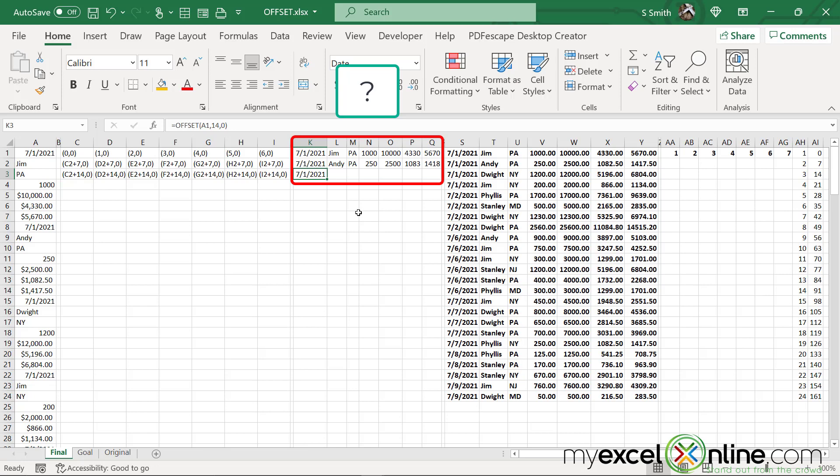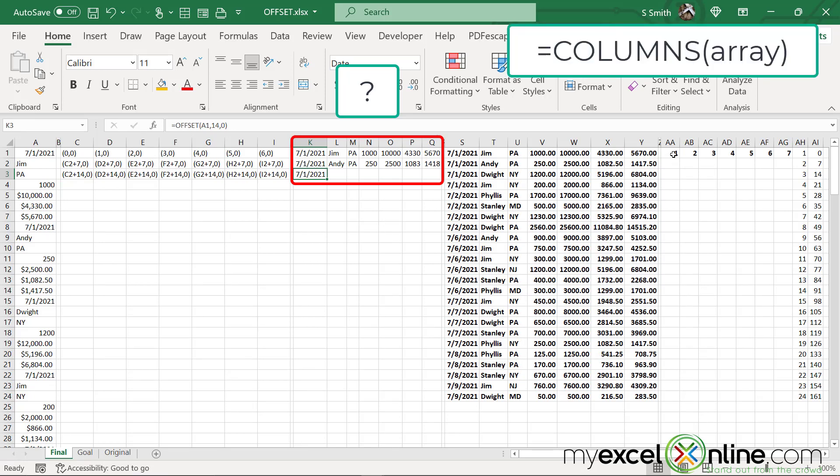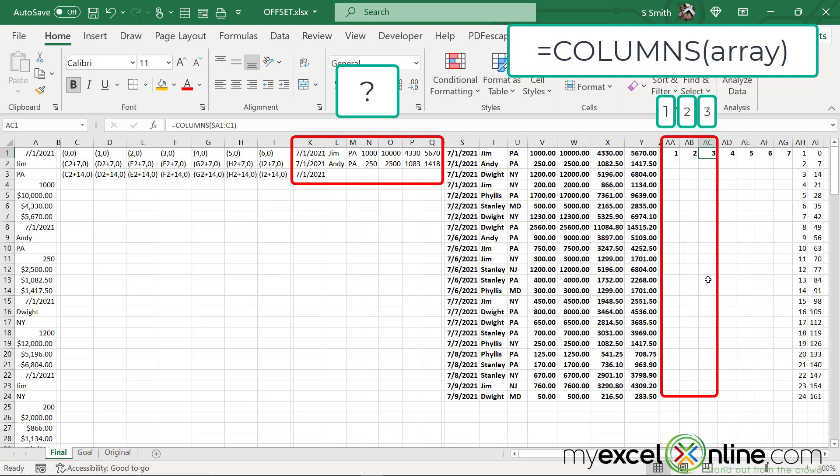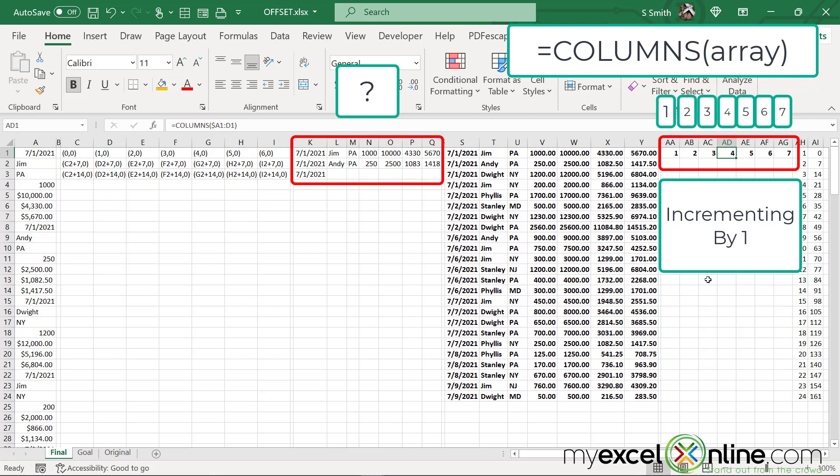So how do I know what column I'm on right here? Well, I can use a function called the COLUMNS function. If I go over here, I want to return how many columns are between A1 and A1, or A1 and B1, or A1 and C1, A1 and D1. And you can see these are all incrementing by one up until I get to my seventh column out here.